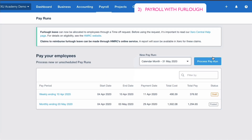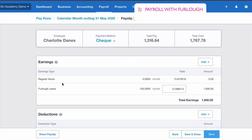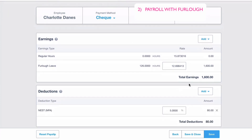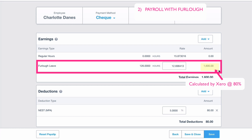Now go to Payroll and do the pay run again — Pay Employees, select the May payroll, and process. Looking at Charlotte's details: there's nothing in the Regular Hours line, but below it we have Furlough Leave. Xero has calculated 126 hours — the hours worked in the month — taken the normal hourly rate, and applied 80%. So the normal salary of £2,000 at 80% means the furlough payment to Charlotte is £1,600.